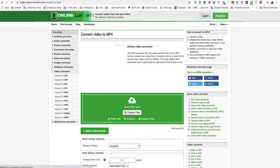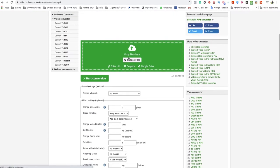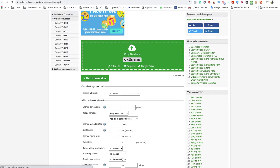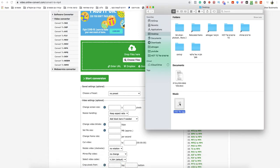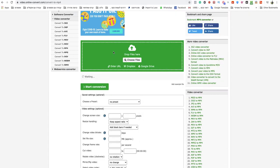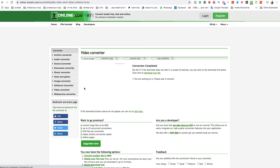Now on this page just choose your file from your computer or device or drop them in the green box. As you can see I will take my OGG file and drop it in the green box. When it finishes uploading just click on start conversion.